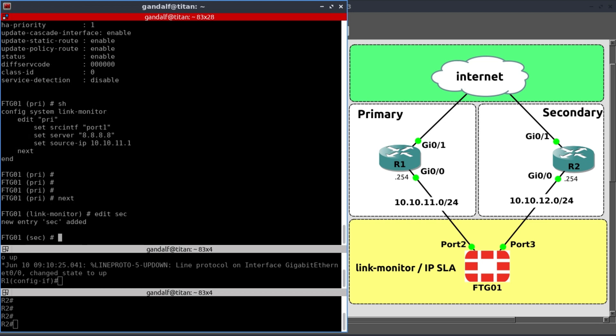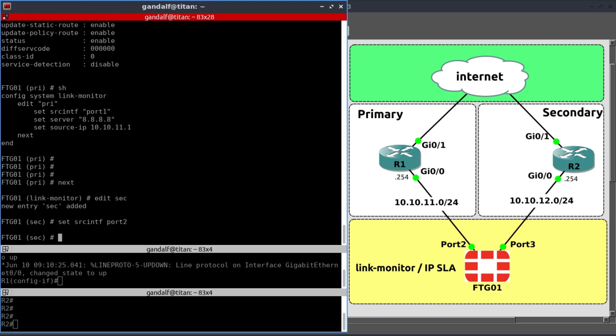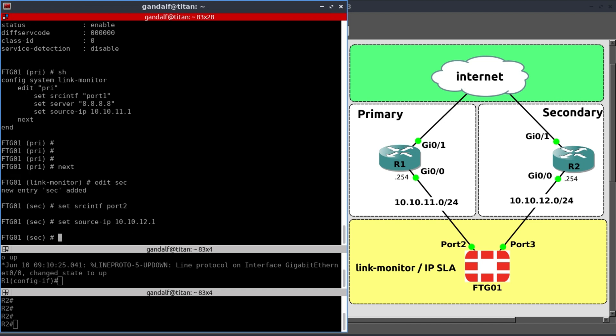And so now let's move on to configure our second one. And this would be secondary. Here we define our interface. Set source interface. This will be port 2. Set source IP would be 10.10.12.1. Set server. This one I'm going to make to 1.1.1.1.